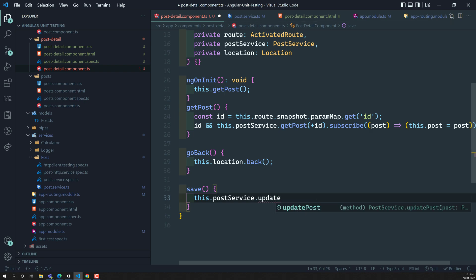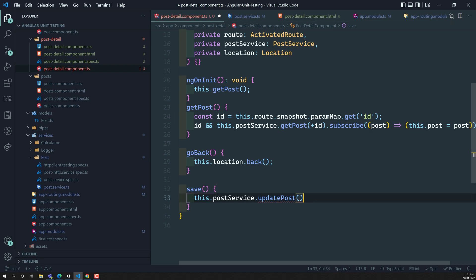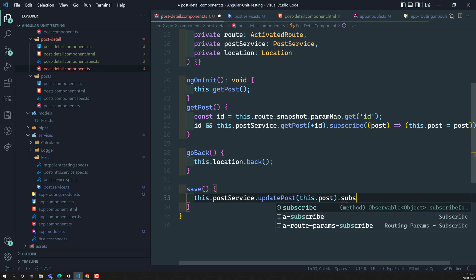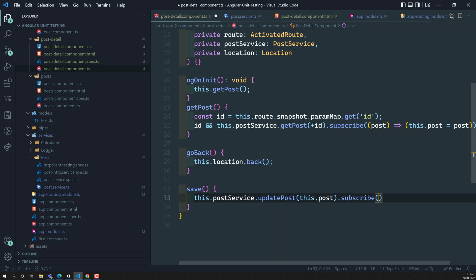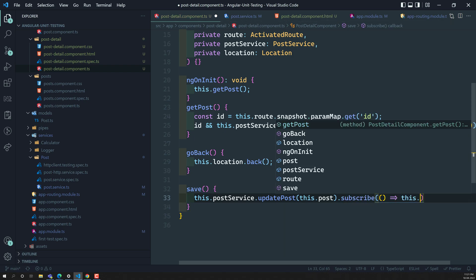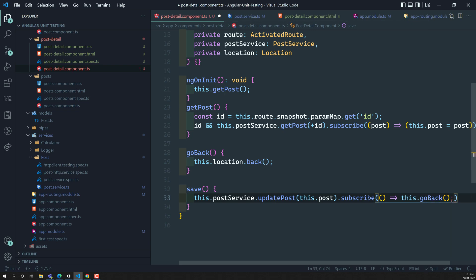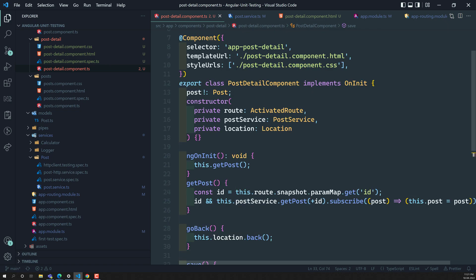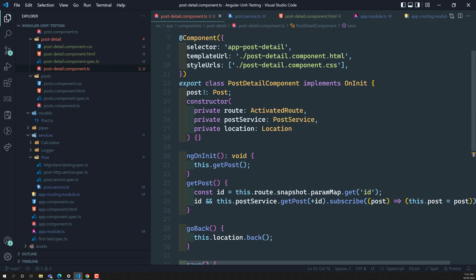Whenever the user calls updatePost, we need to send the post — this.postService.updatePost(this.post).subscribe. After a successful update, we will move the user back to the place where he came from. So this is the implementation we have written. Now we need to implement the routing test cases for this one.